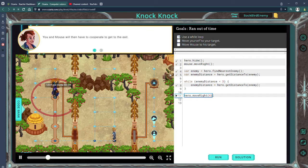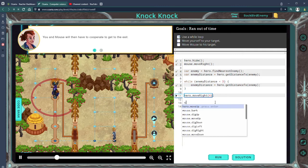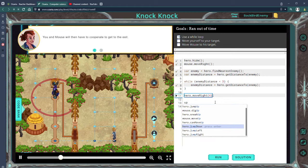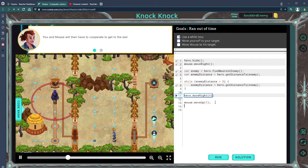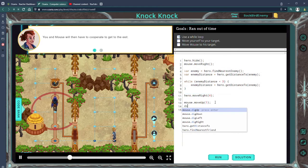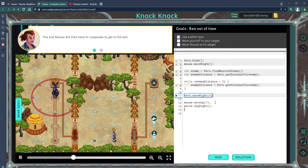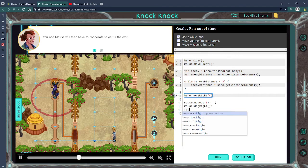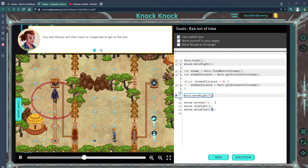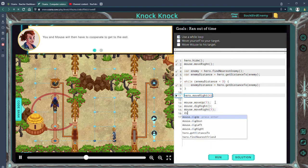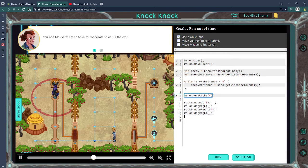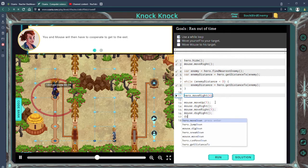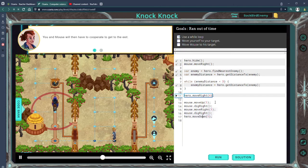Okay, so then let's get Mouse to the exit. Looks like Mouse needs to go up one, and then dig right, and then looks like right one, and dig right, and then down one. Mouse move down.